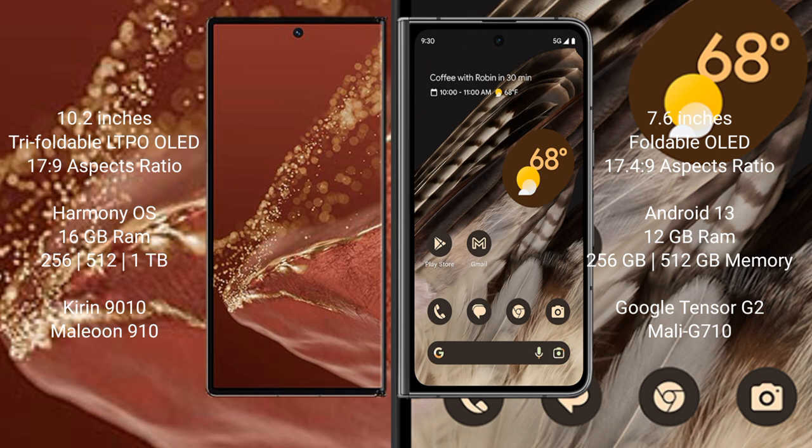Huawei Mate XT Ultimate runs on HarmonyOS. Google Pixel Fold runs on Android 13.